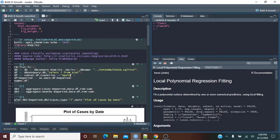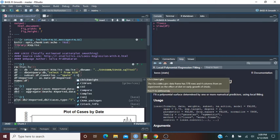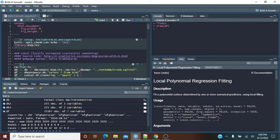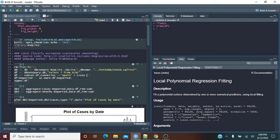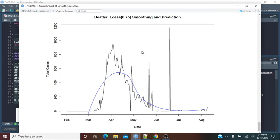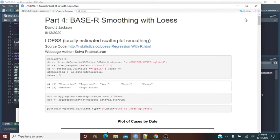Let's try one more thing — let's run Spain again but filter for cases greater than zero and see what happens.